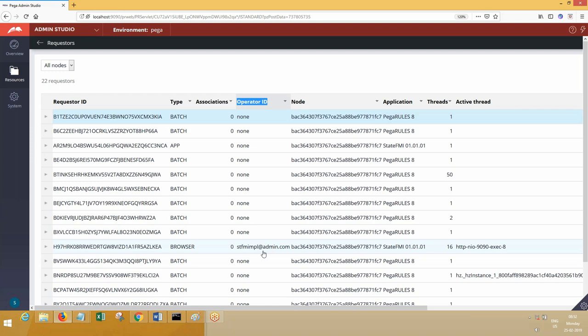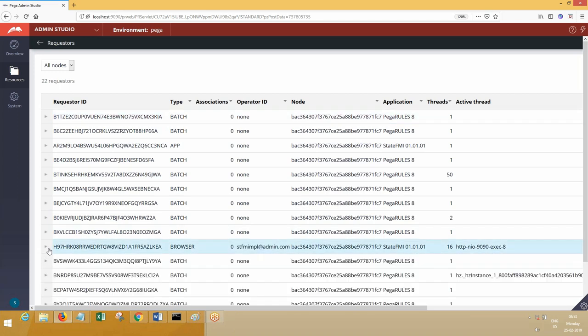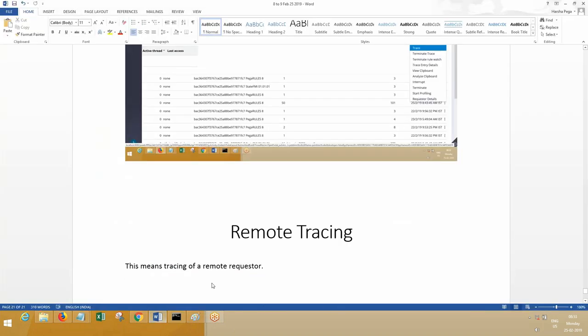See here, operator ID. Operator ID will have an operator ID value only for what type of requesters? Browser requesters, which will start with H. Batch processing, web services, portals—all this will not be having operator IDs because those are from third-party systems or internal to Pega. You will see for all of them 'none,' but only for human requesters—that is, browser requesters—you will see operator ID.